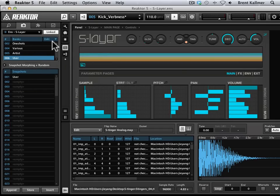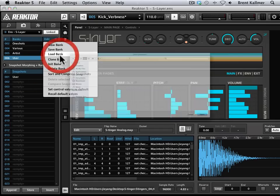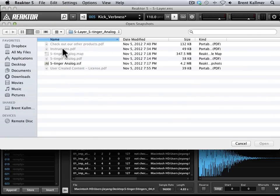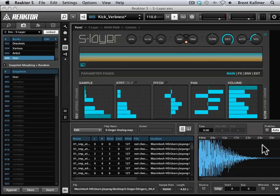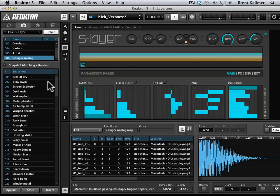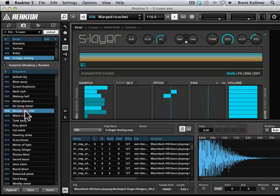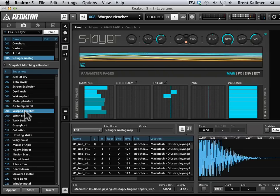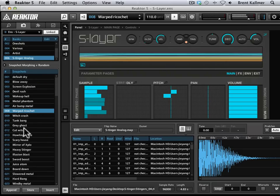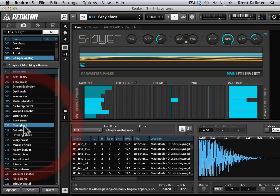And I am going to go Load Bank, and I've already navigated to this Stinger Analog folder. I'm going to click on Stinger Analog SSF, open that, and now you'll see that Digimonk's snapshots are in here. So if I click on, say, Warped Ricochet, that is just wicked.